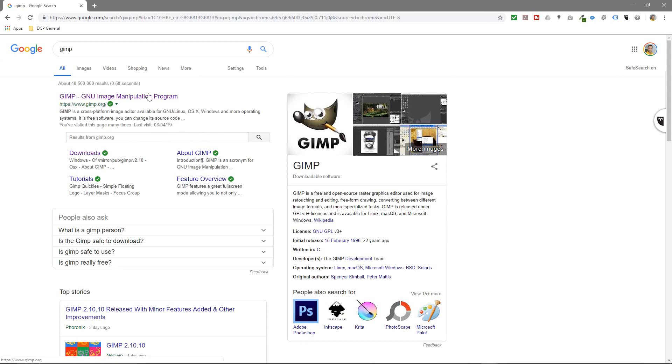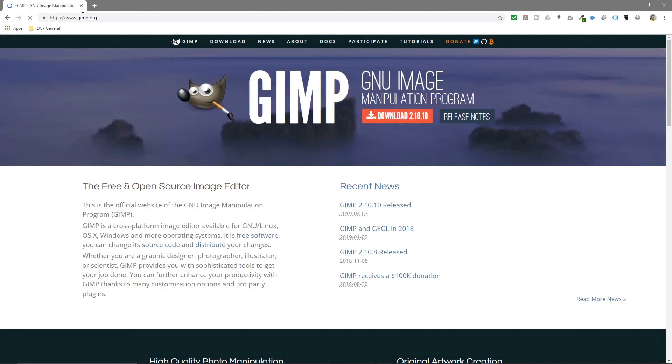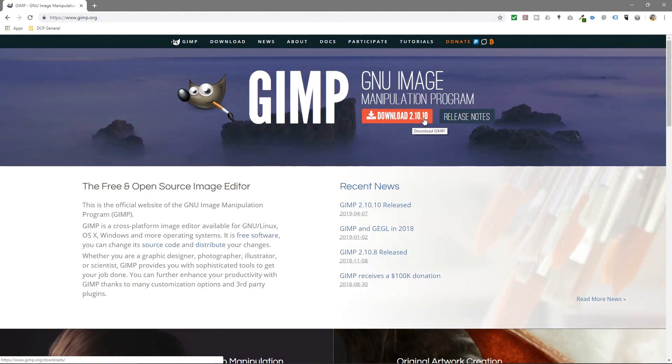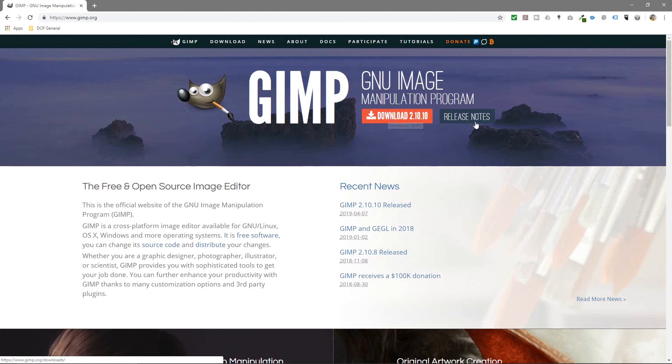So let's go ahead and install this. I'll click on this link and we'll go to the gimp.org website. You can see Download 2.10.10, so this is a new release that was released only a few days ago. It's the 4th or 7th, and today's the 10th, so three days ago this particular version was released.